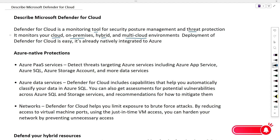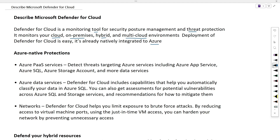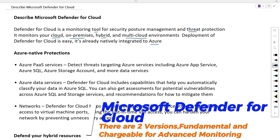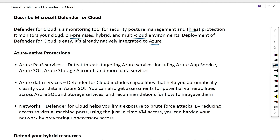Deployment of Defender for Cloud is easy because it is already integrated with Azure services. Microsoft Defender for Cloud is an Azure native service. Many services are monitored and protected without the need to deploy the Defender. If you have on-prem, hybrid cloud, or multi-cloud model, we will be able to use Microsoft Defender for Cloud to monitor those services as well.